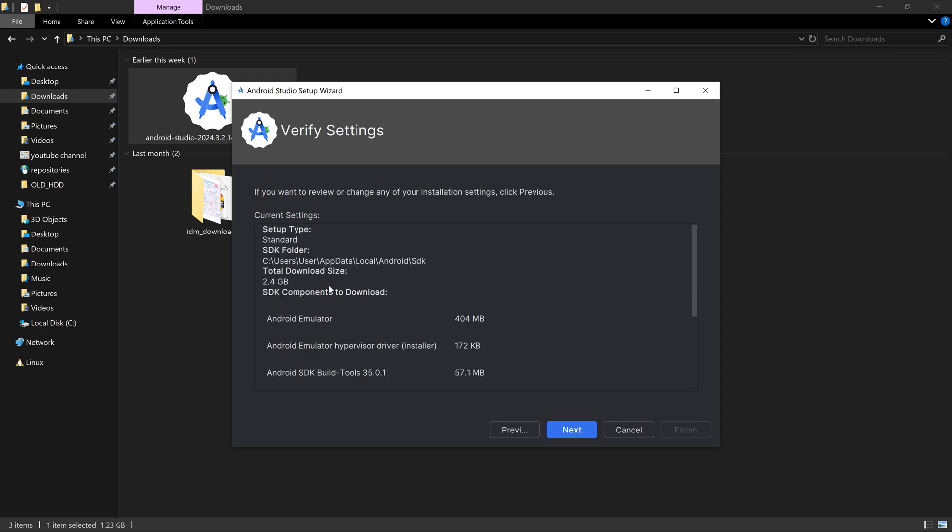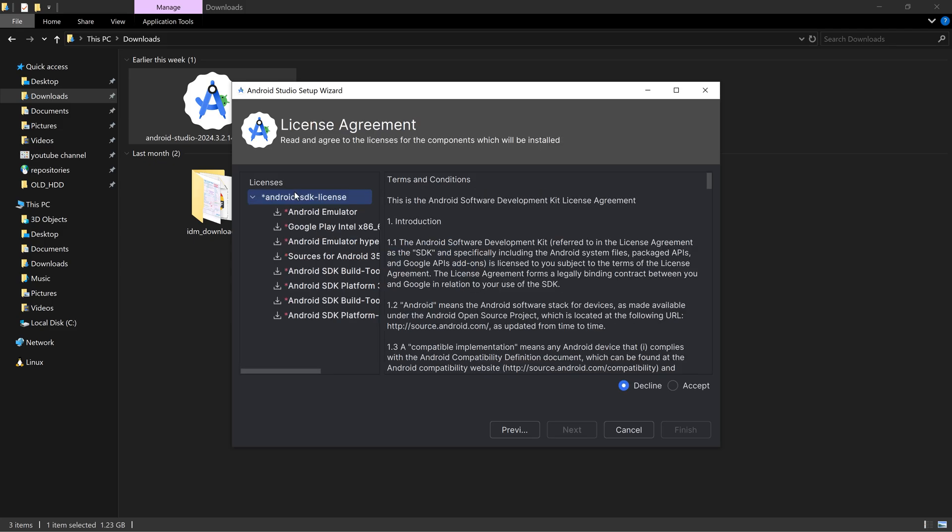All those things will be installed. Here the SDK folder is this, keep that in mind. This is the app data local Android folder ./sdk. Click on next, accept the license agreement here.